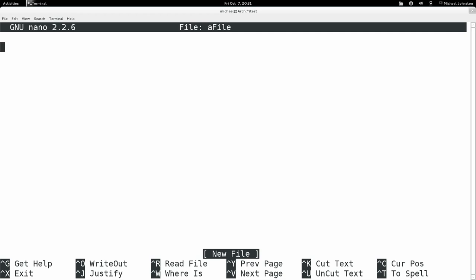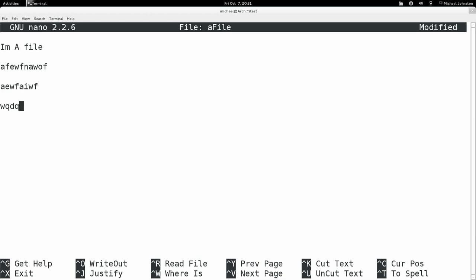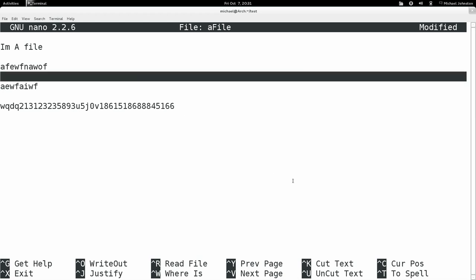And it'll bring me to this little editor. Here I can just write text, it updates live. You can do multiple lines, you can hit enter and it behaves just like a normal text editor would, except without a mouse. But that's fine because you have the arrow keys to navigate.